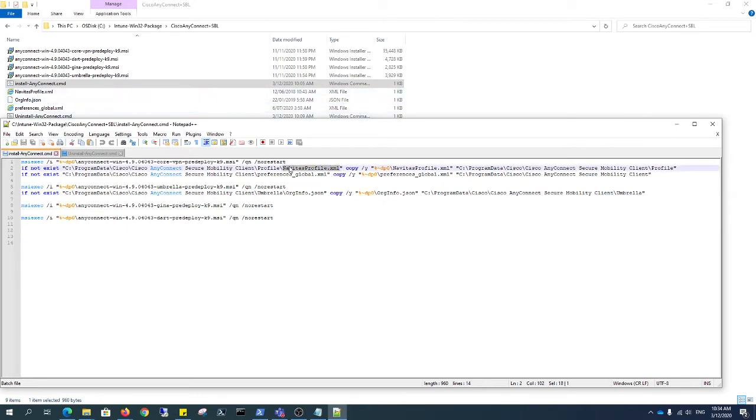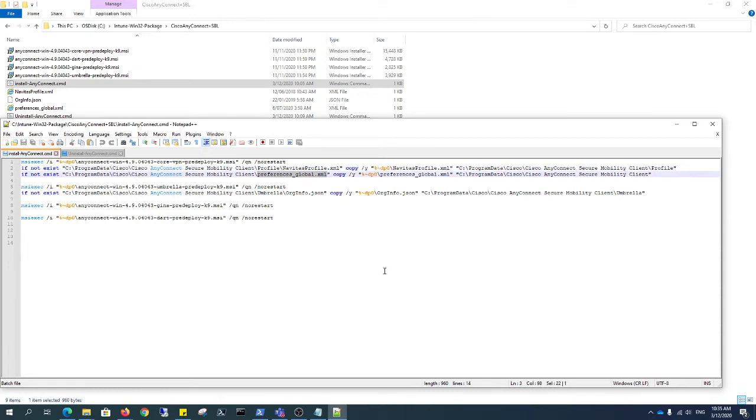This will actually copy to this location to the Cisco, program Cisco, AnyConnect profile. And I've got my preferences. This part of preferences is actually part of the Cisco.